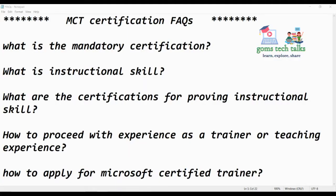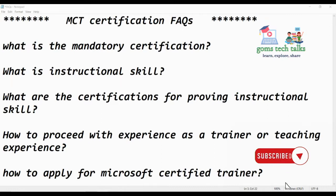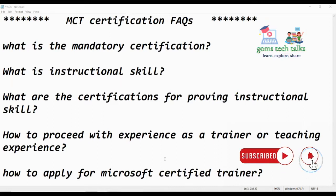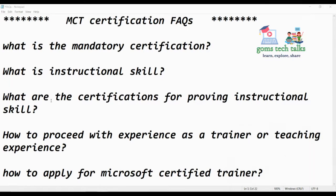Hi everyone. I have received various questions related to Microsoft Certified Trainer through WhatsApp, LinkedIn, and Instagram. I wanted to clarify all these doubts and queries, so I have consolidated the questions here. We'll be looking at: what is the mandatory certification, what is the instructional skill, what are the certifications for proving instructional skill, how to proceed with experience as a trainer, and how to apply for Microsoft Certified Trainer.